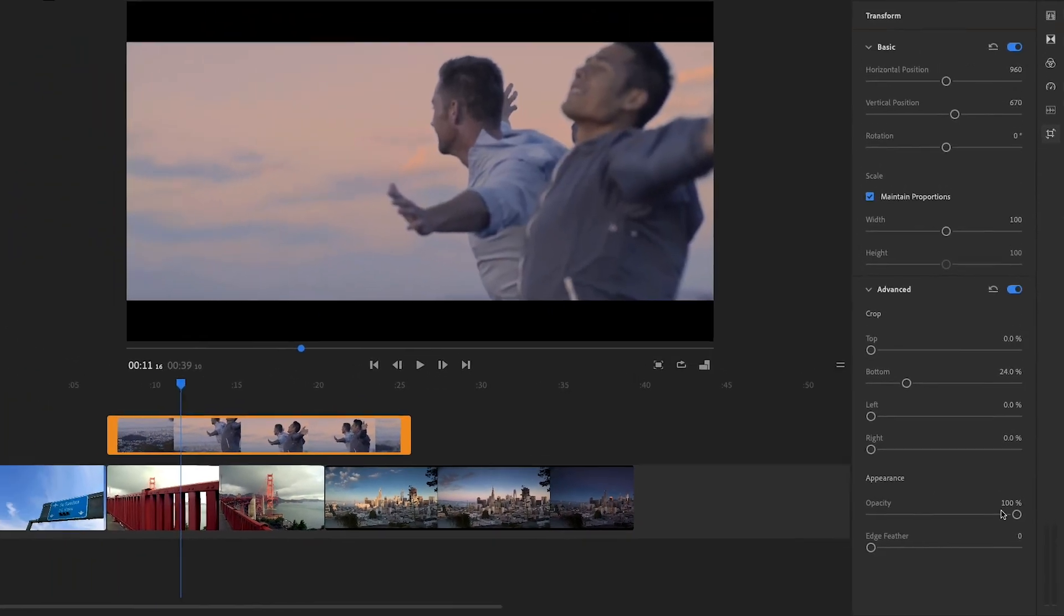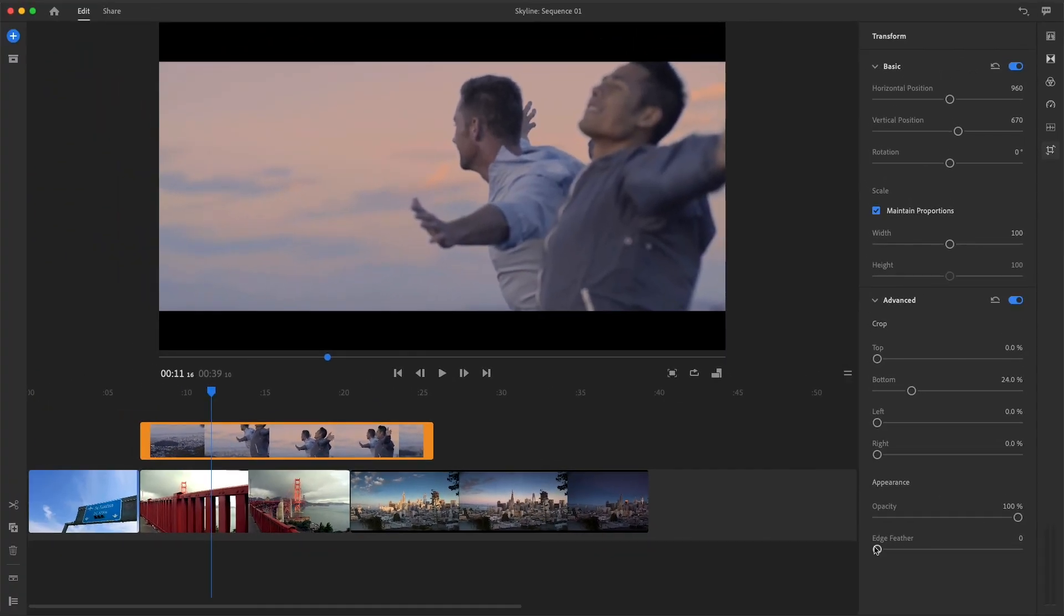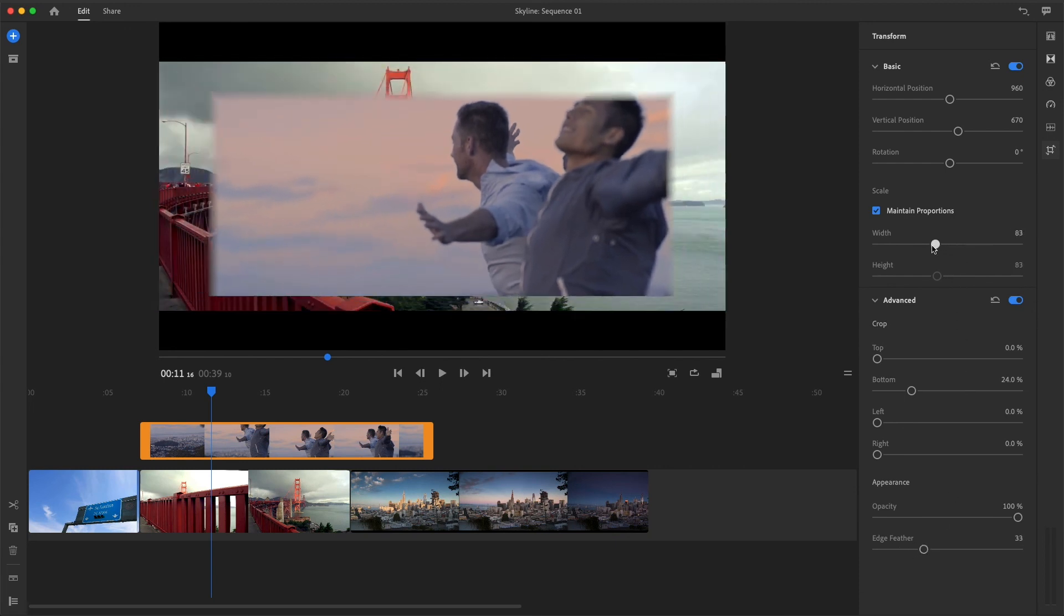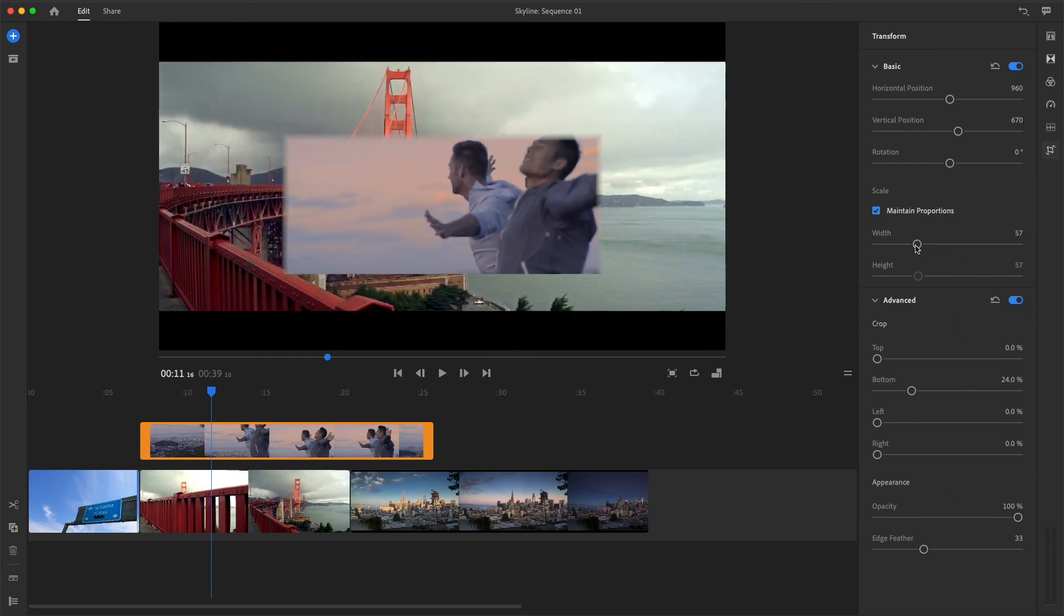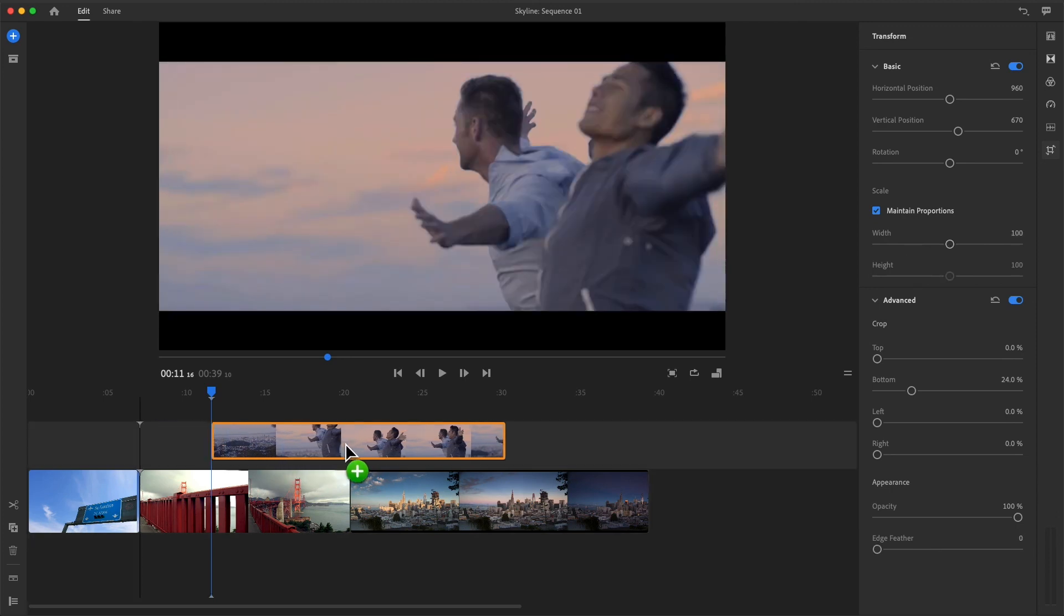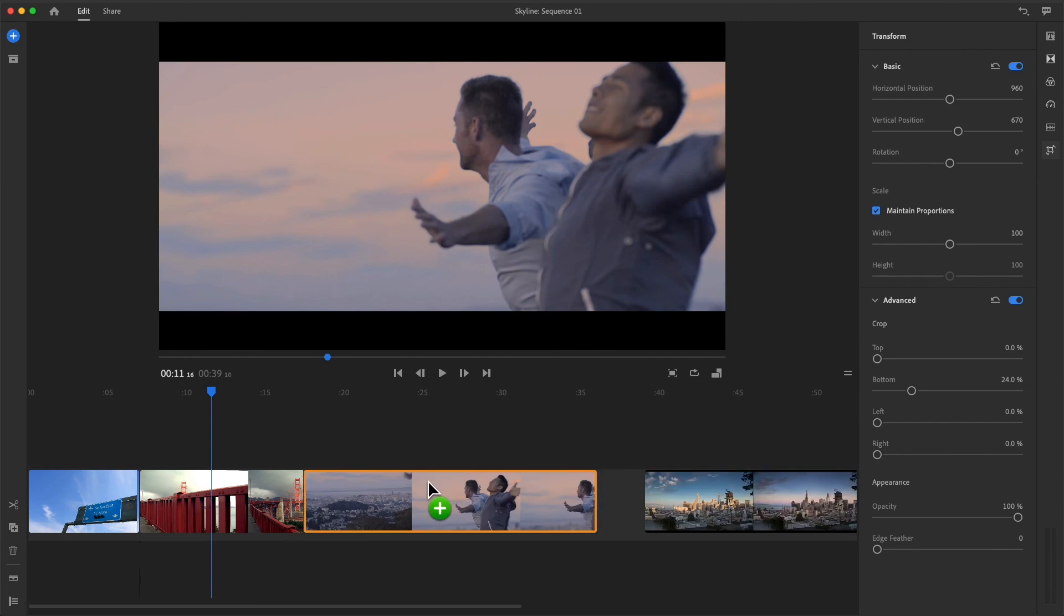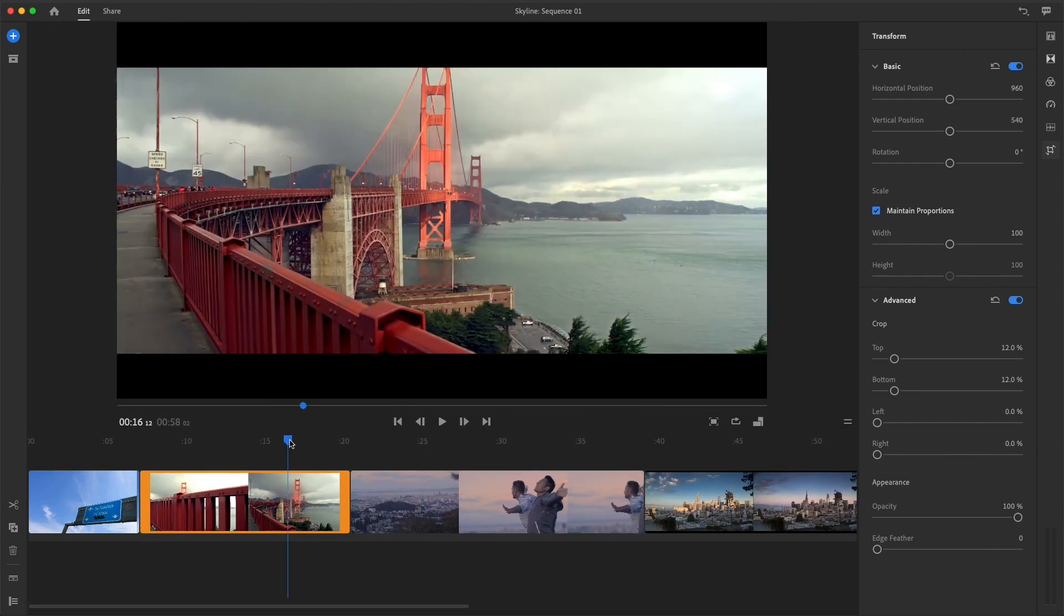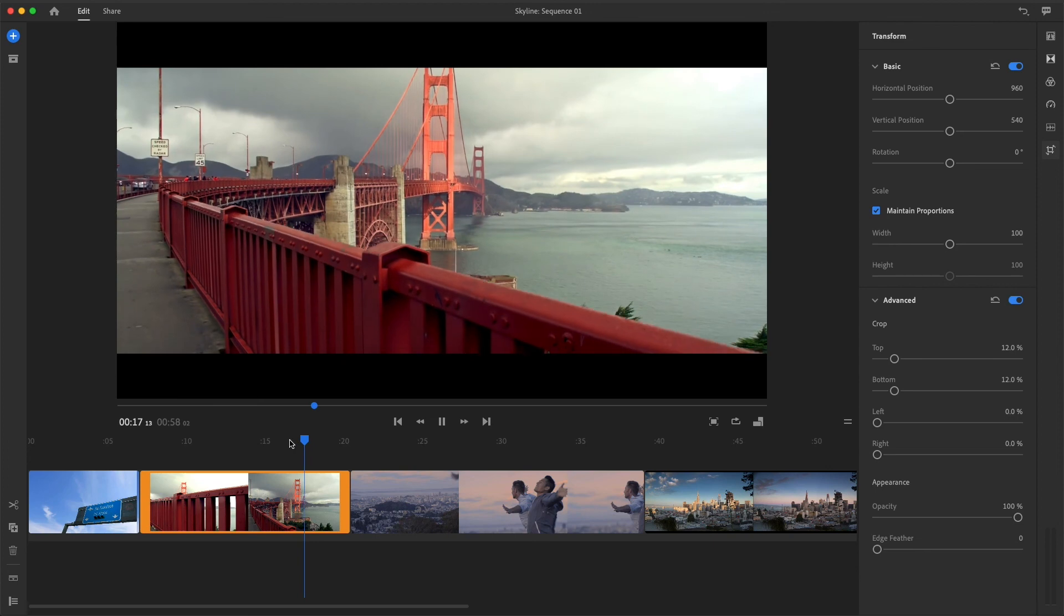At this point, I could feather the edges and change basic scale and position settings to create a picture in picture, but that's not what I have in mind. So I'll press Command or Control Z to undo, then drag this clip back to its original position in the sequence, and play across the cut point to check my work.